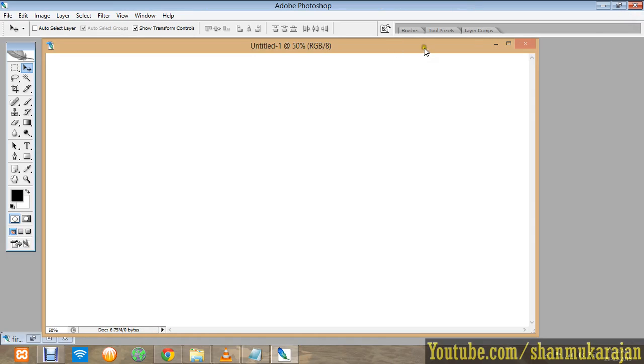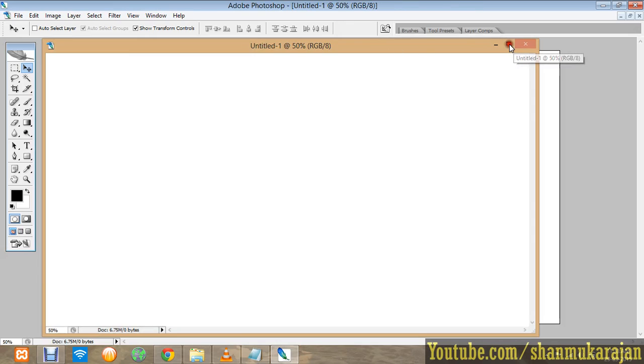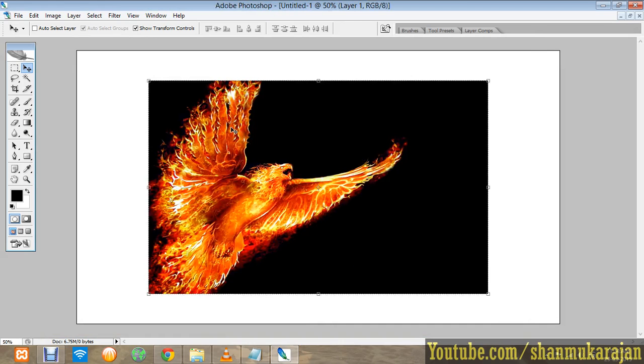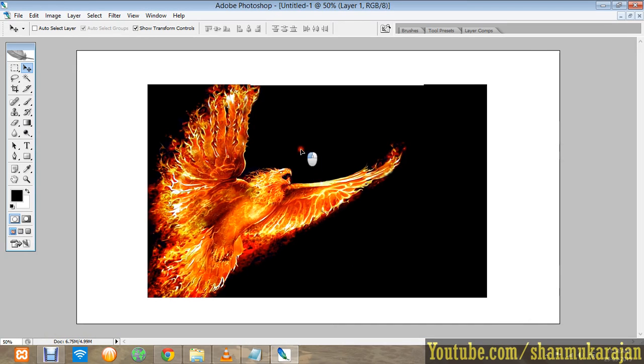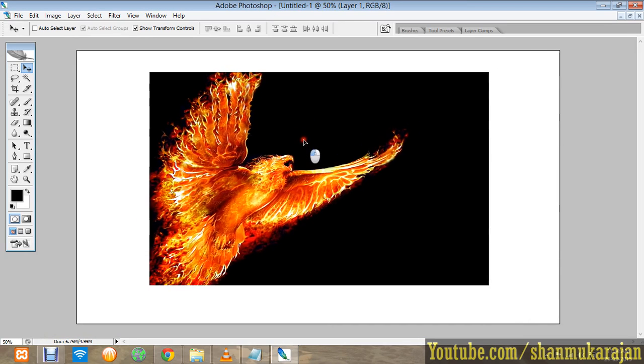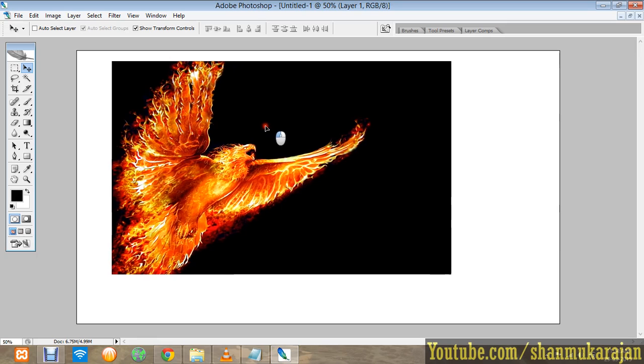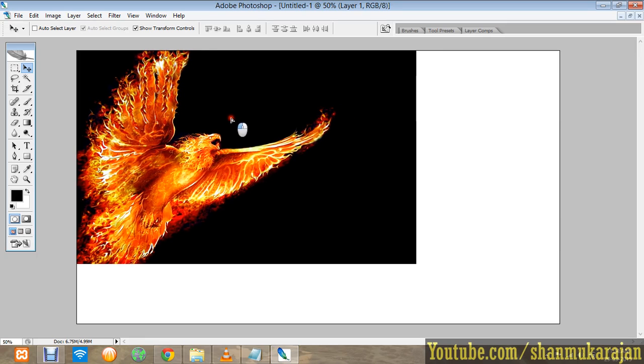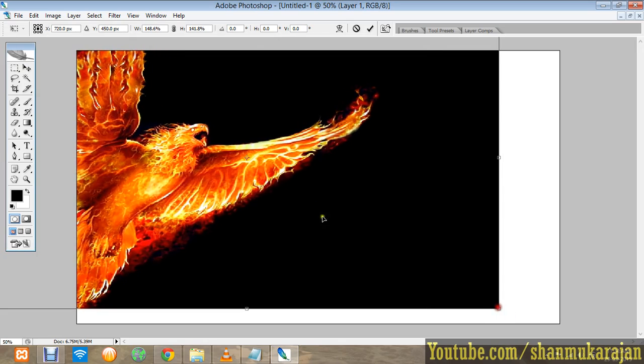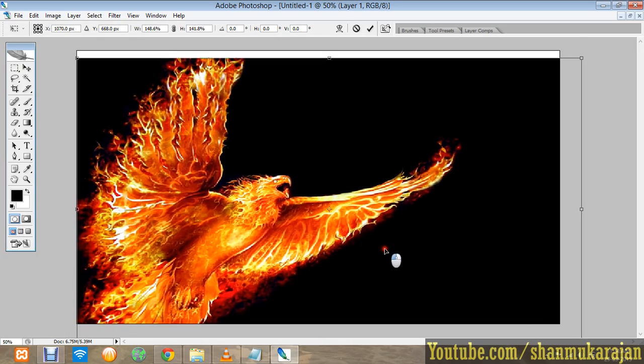Then minimize that and open the document you just created. Press Ctrl+V to paste. It won't fit into all of your image, so drag it to the top and then press Alt while dragging. It will enlarge to fill all of the space.